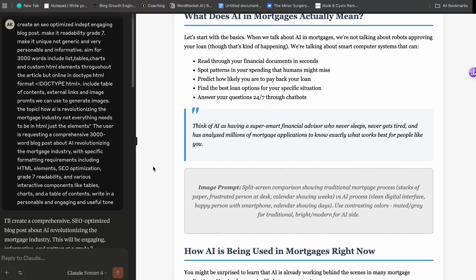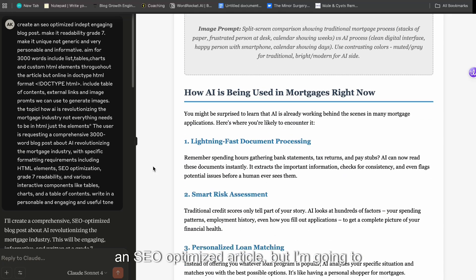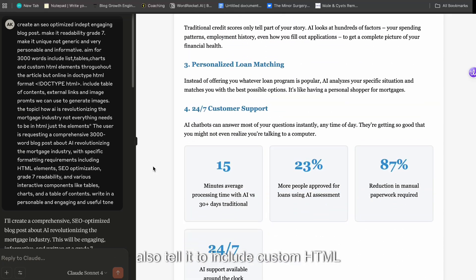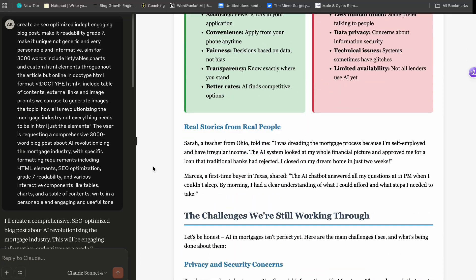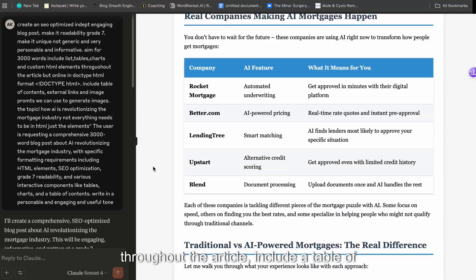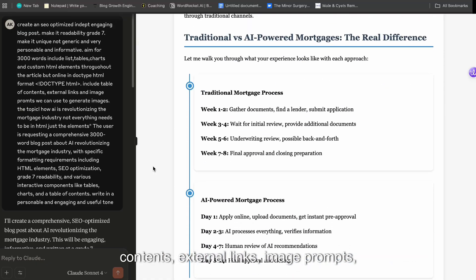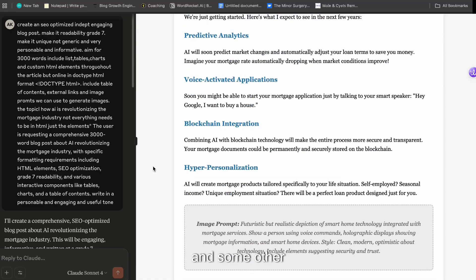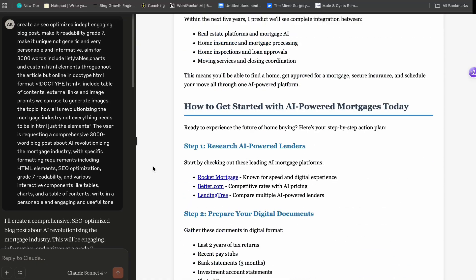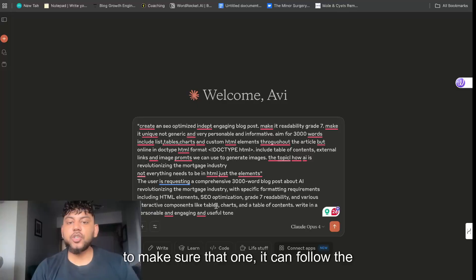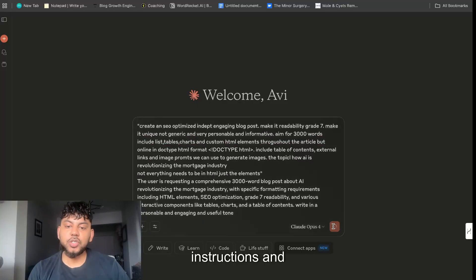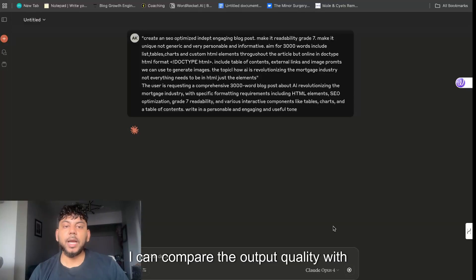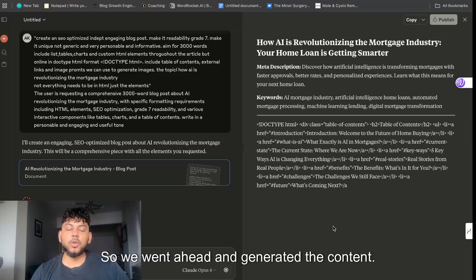Essentially I'm telling it to write an SEO optimized article but I'm going to also tell it to include custom HTML elements throughout the article, include a table of contents, external links, image prompts, and some other SEO elements to make sure that it can follow the instructions and I can compare the output quality with Gemini.